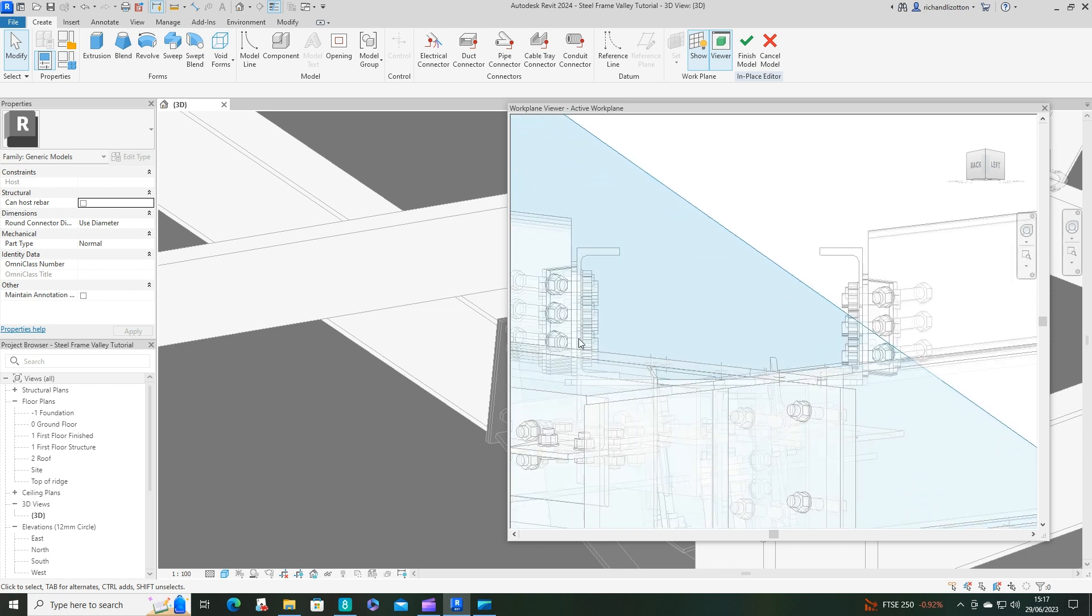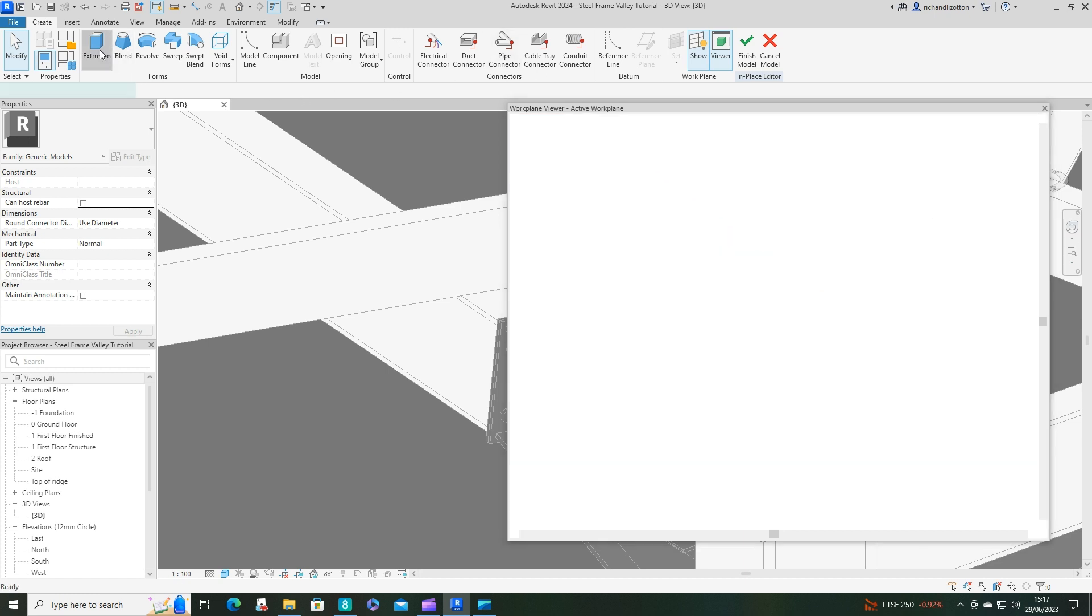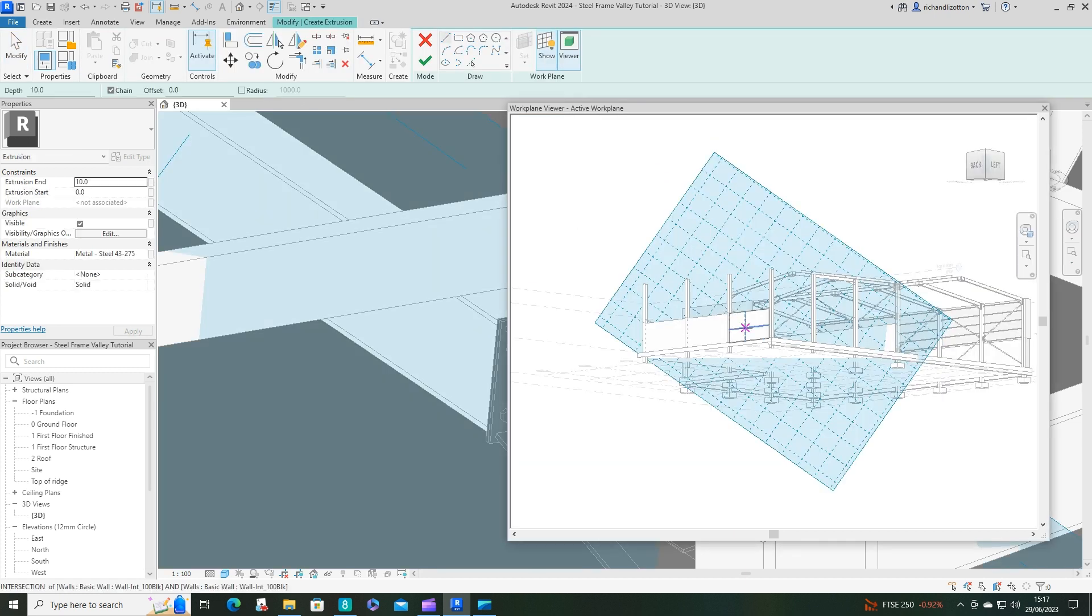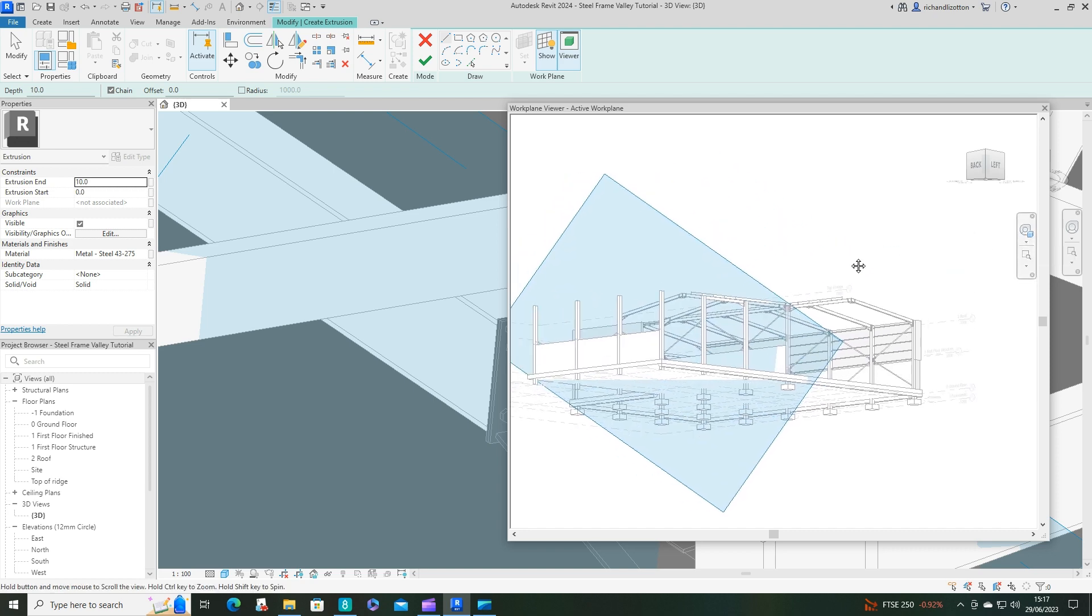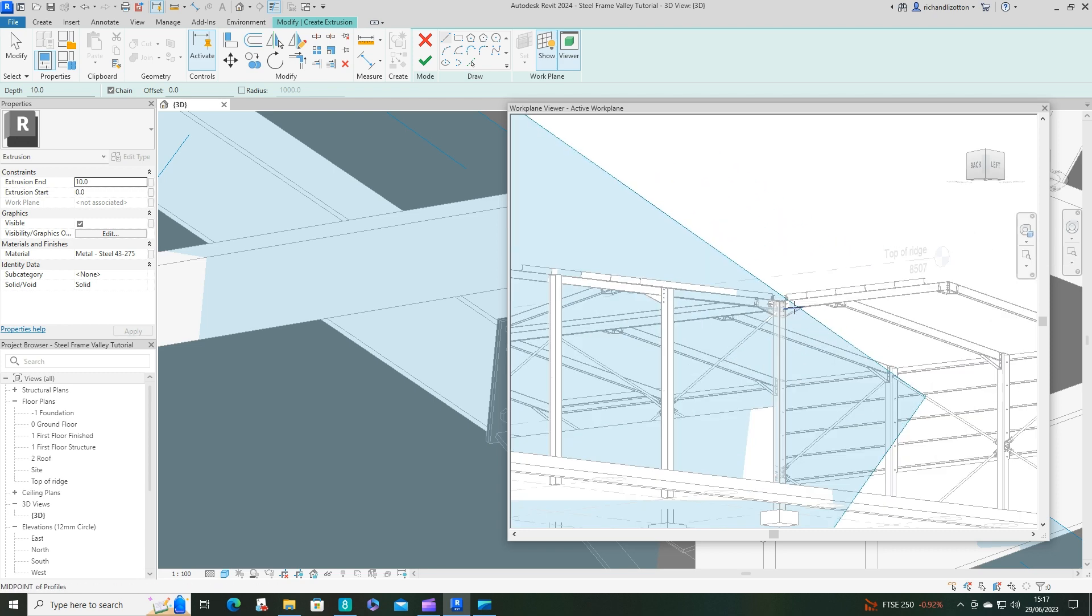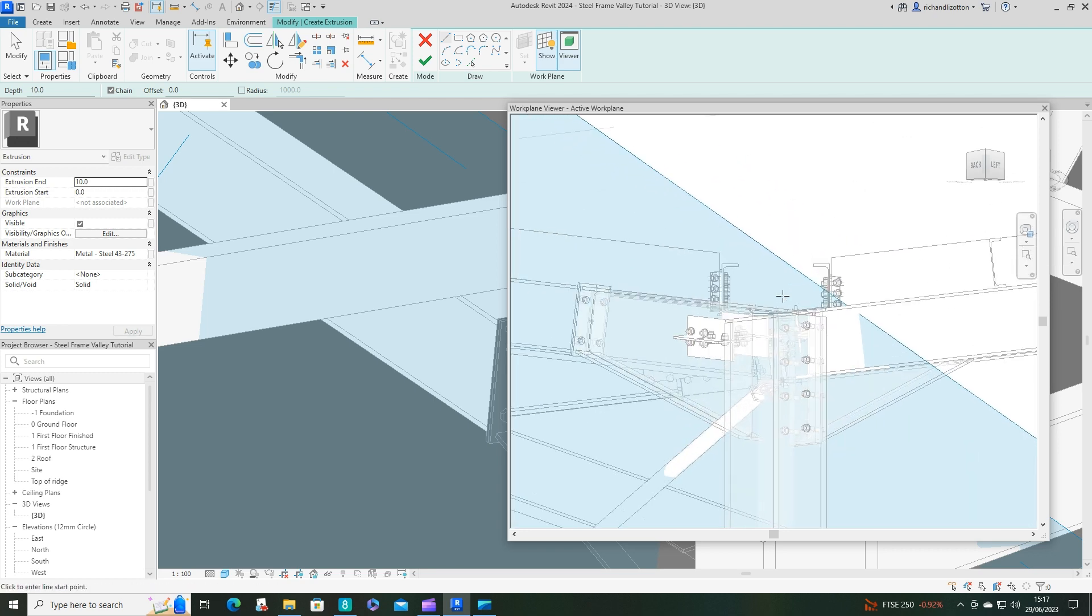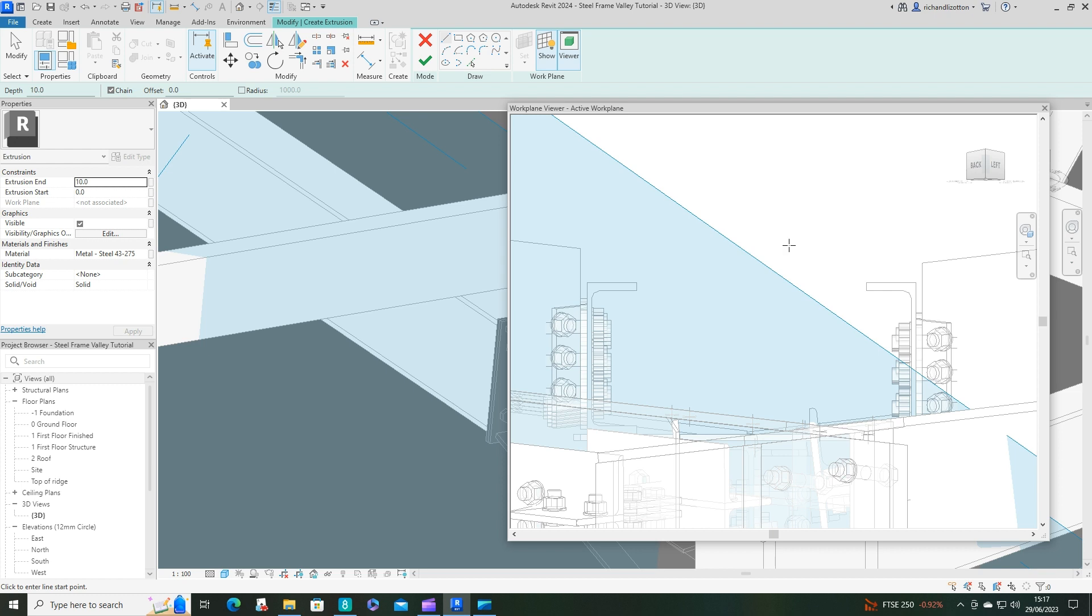I'm going to use this outline that I've got to actually create that shape, so extrusion. It's just throwing me back out over here, so let's zoom in again.